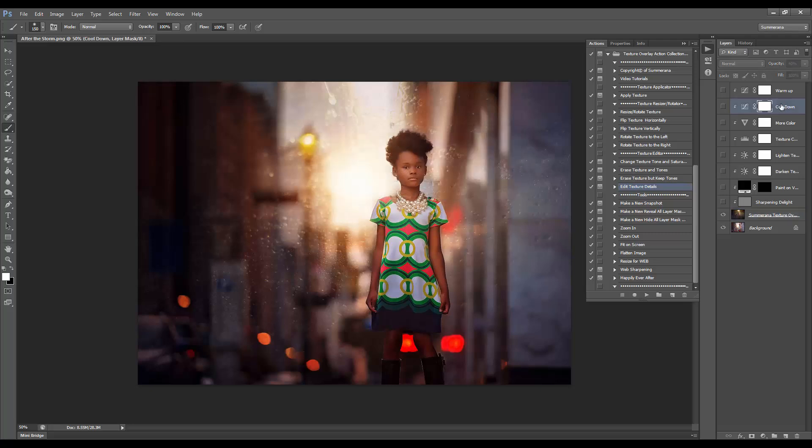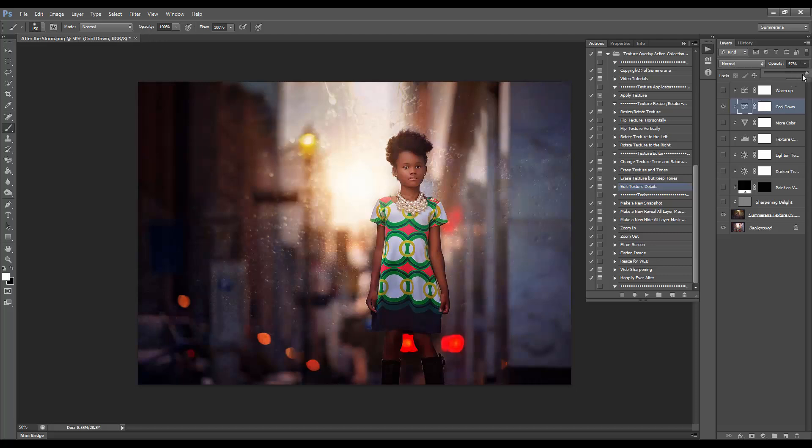You can select any of these number of options. You can select Cool Down, and you can adjust the opacity of each layer as well.